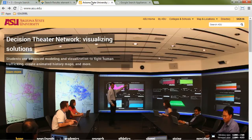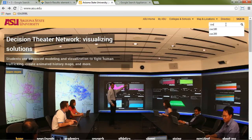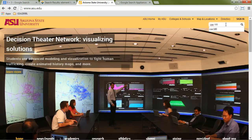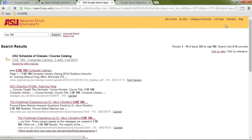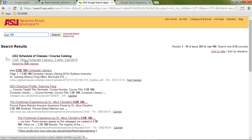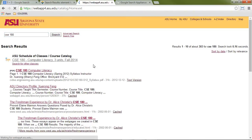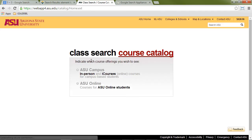We mentioned Arizona State University. If I go ahead and search for a course code, the first result I get is a direct link to the course catalog. And if I follow that link, assuming I'm a student, I can go ahead and sign up.